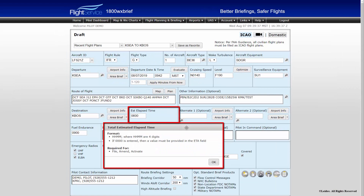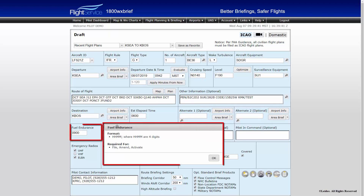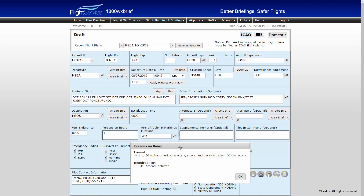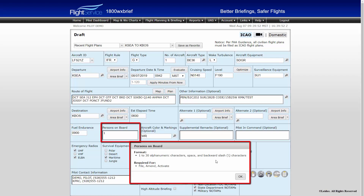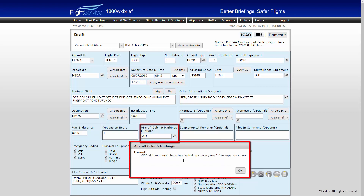Total estimated elapsed time — total time en route — is entered as 4 digits. Fuel endurance, or fuel on board, is also entered as 4 digits. Persons on board: this field must be entered as a 1 to 30 alphanumeric entry with spaces or backslashes allowed, or as TBN for 'to be notified' if the number of persons on board is not known at the time of filing.